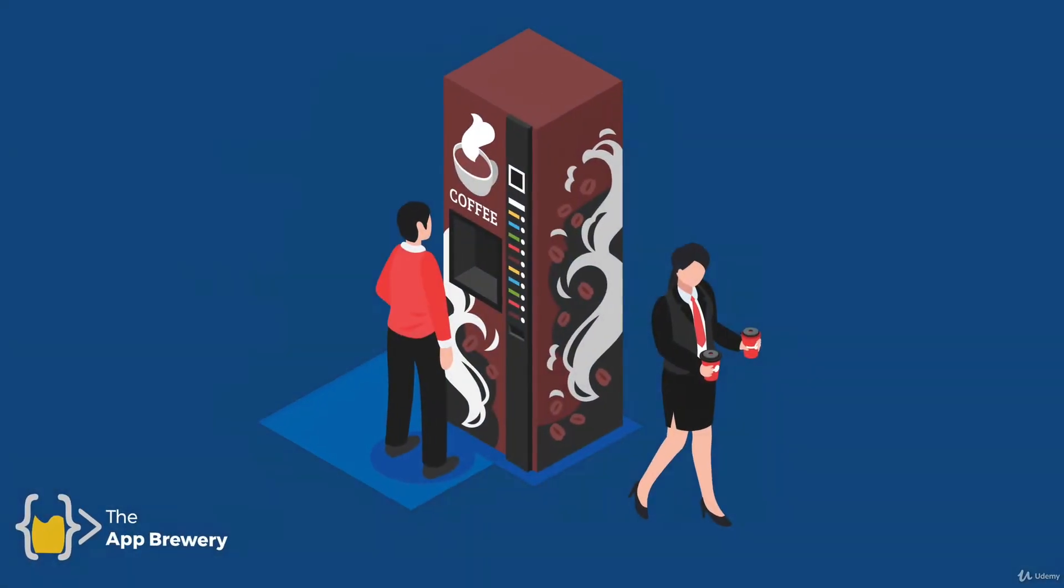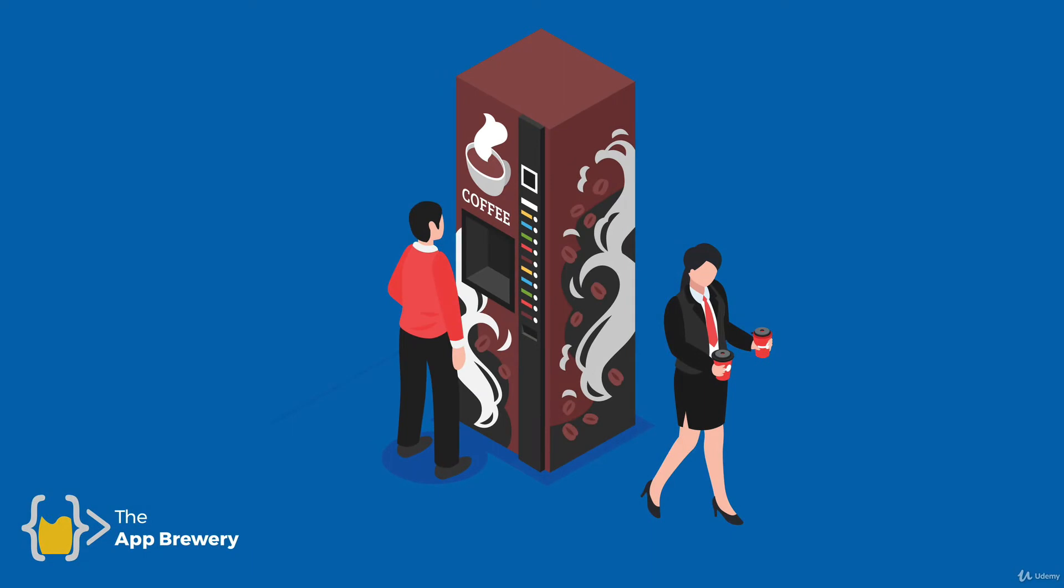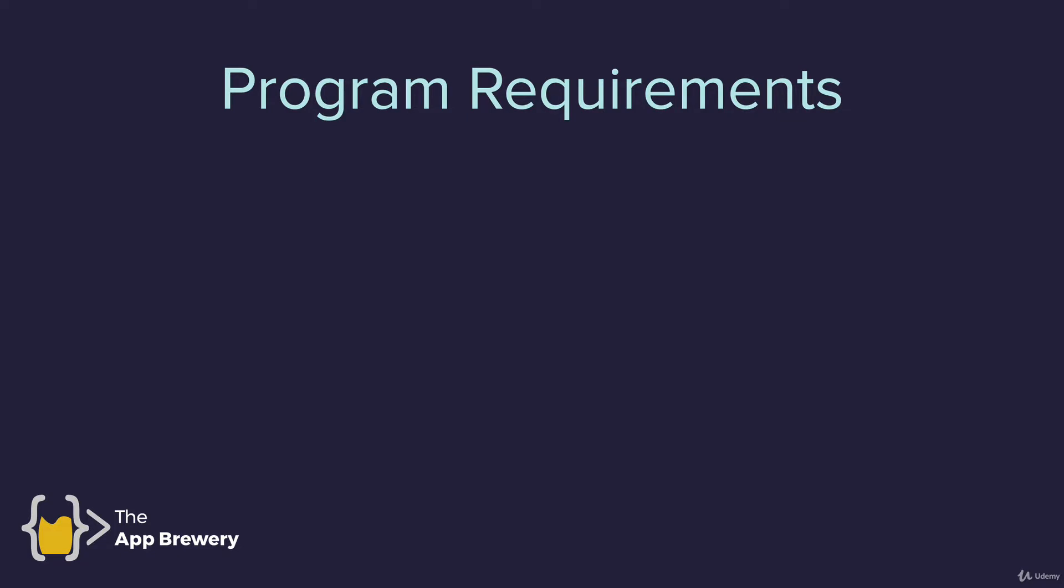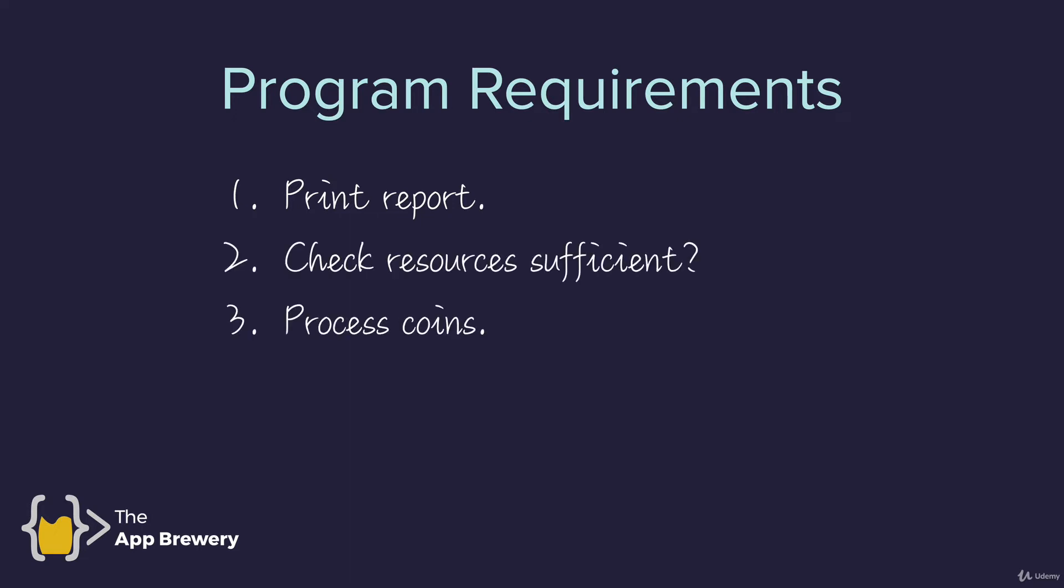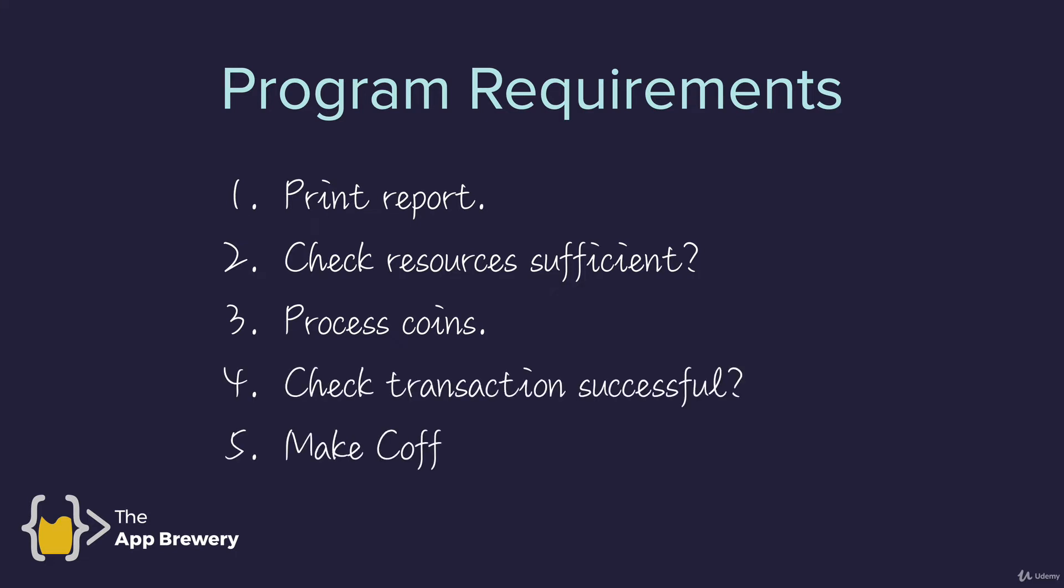Coming back to a problem that we've already solved, creating that coffee machine with all of the program requirements. Well, it's time to put our object-oriented programming knowledge to the test because we're going to be making an OOP version of our coffee machine. Now, the program still has the same requirements as before. You have to print reports for all the resources, check the resources are sufficient, process coins, check transaction is successful and finally make coffee. But in this case, you're going to be working with objects.